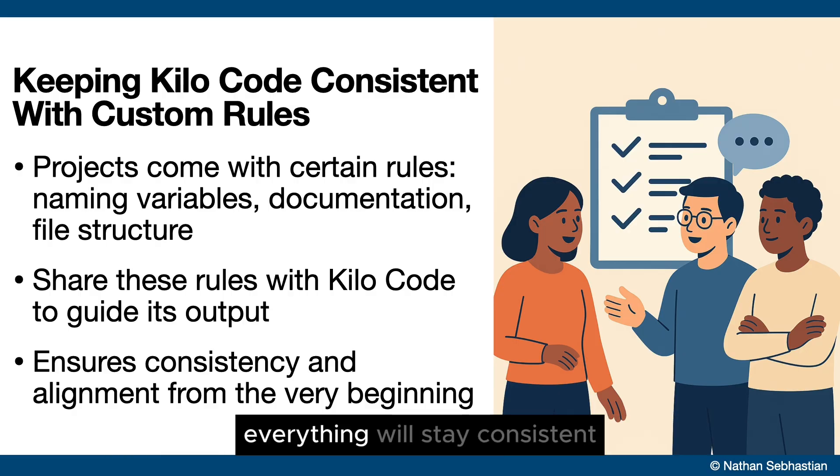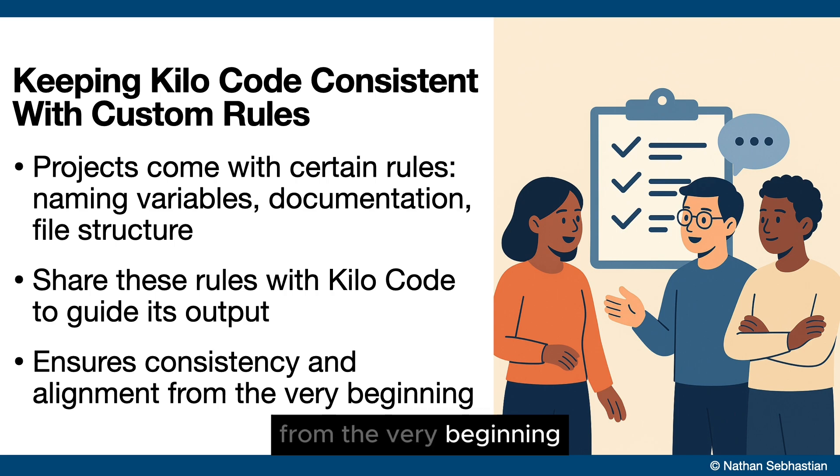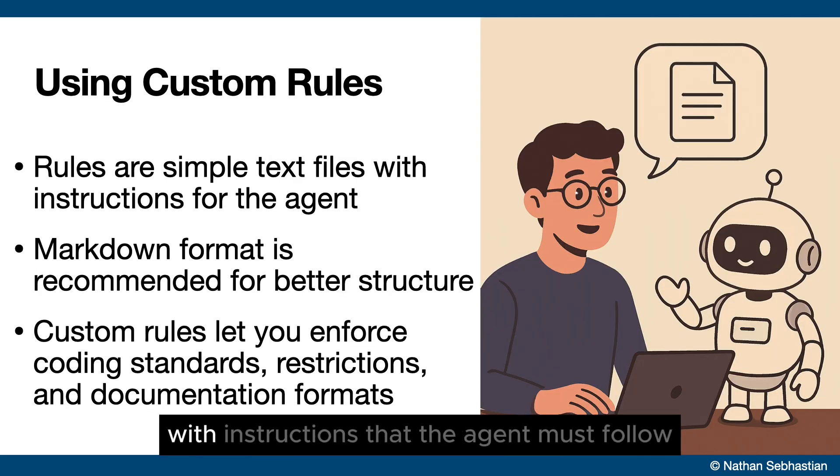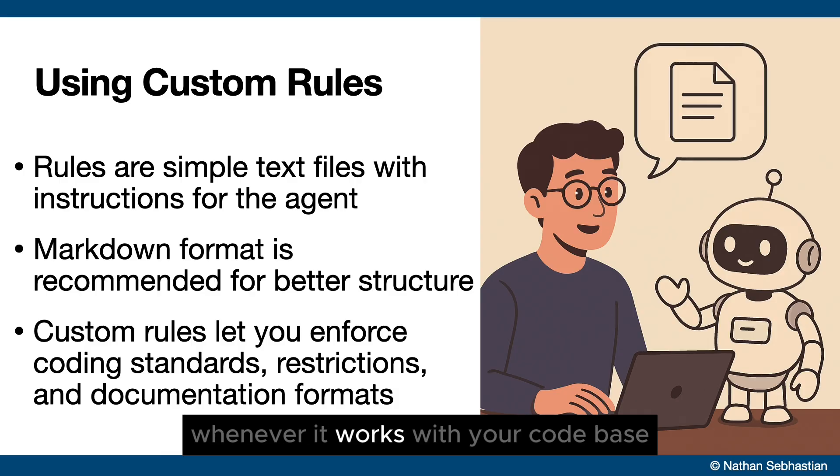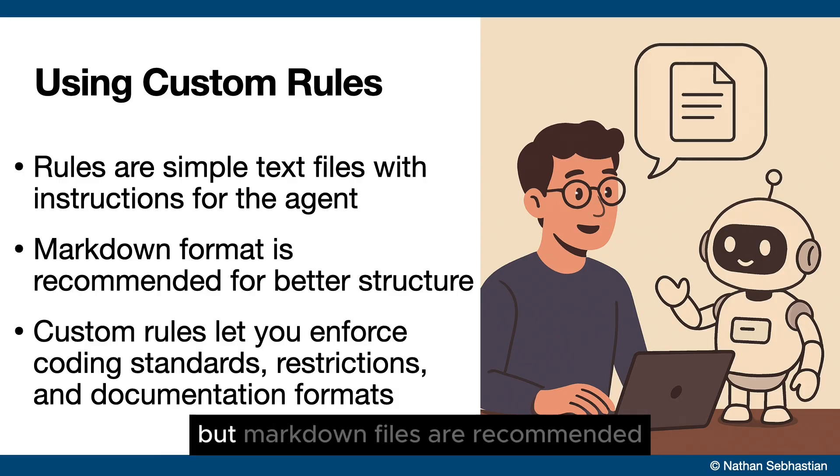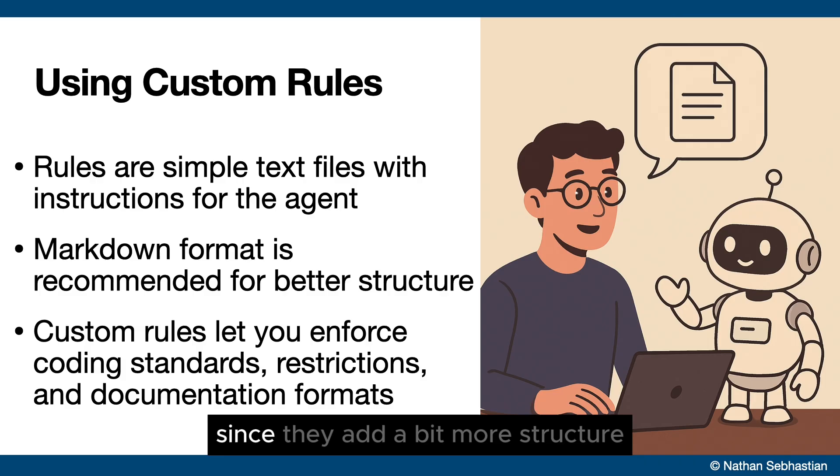This way everything will stay consistent from the very beginning. Kilocode rules are basically text files with instructions that the agent must follow whenever it works with your code base. You can use plain text, but markdown files are recommended since they add a bit more structure.